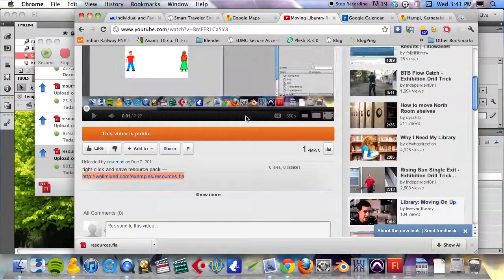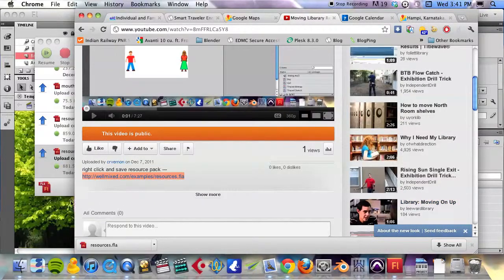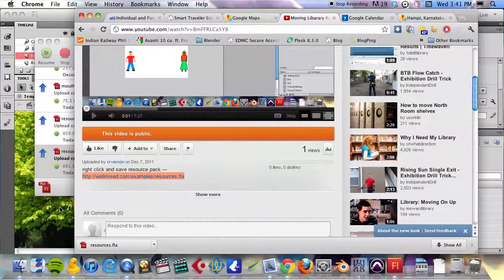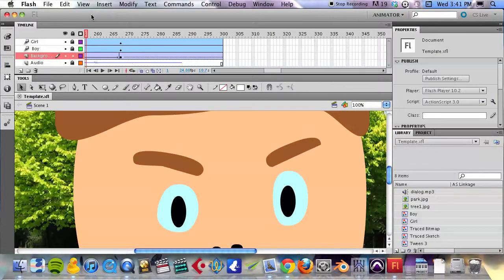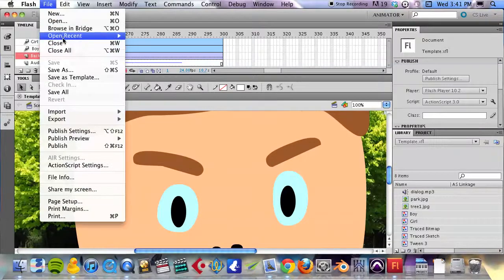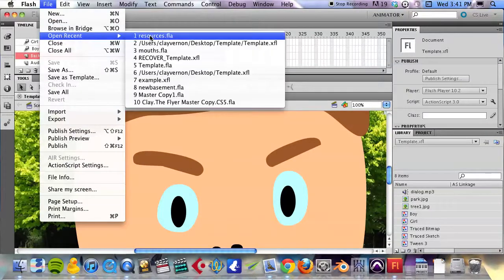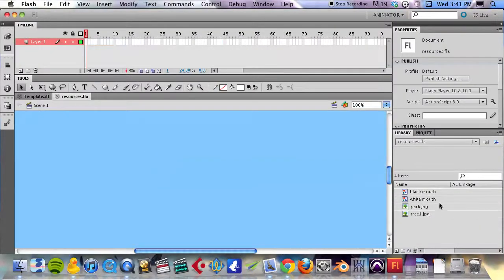This resource pack is the same as the previous video. I've already done that, so I'm going to open it up.